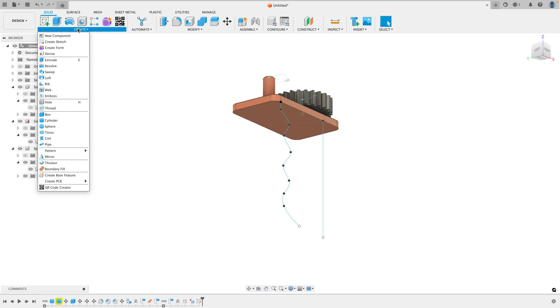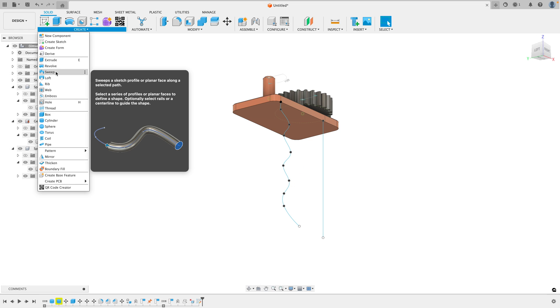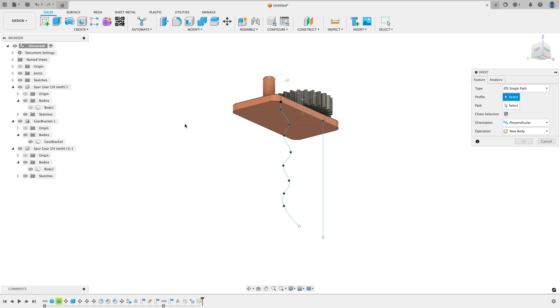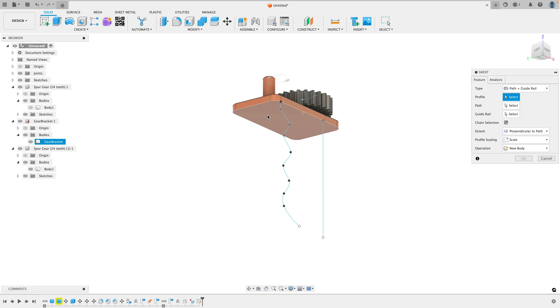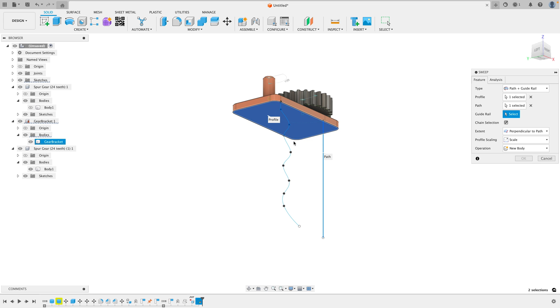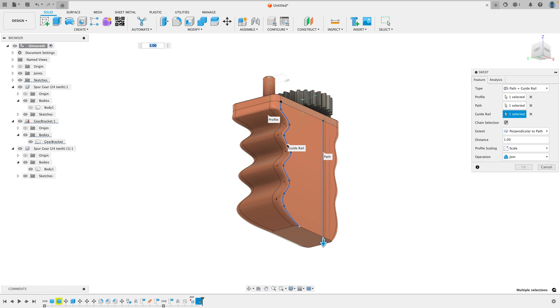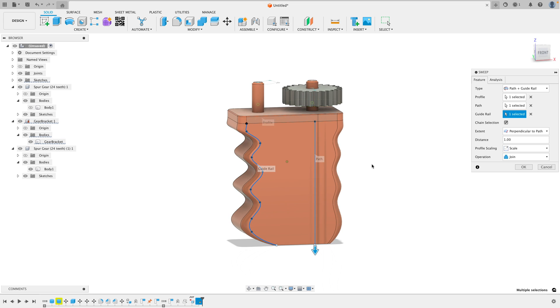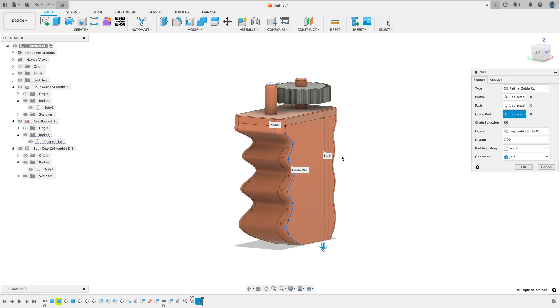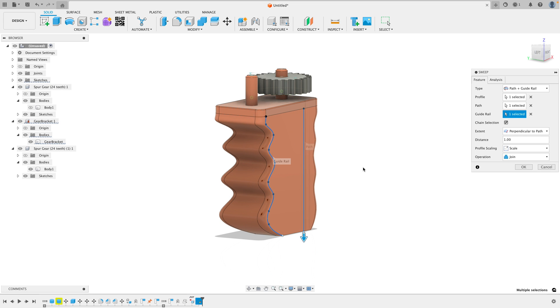So now we can do what's called a sweep. Go ahead and select on a sweep like this, change it from single path to path plus guide rail, and we'll select on this face right here, and the path will be the straight line, and the guide rail will be this curved line like so. And now you can create some really cool, more organic, even ergonomic shapes like this hand grip.